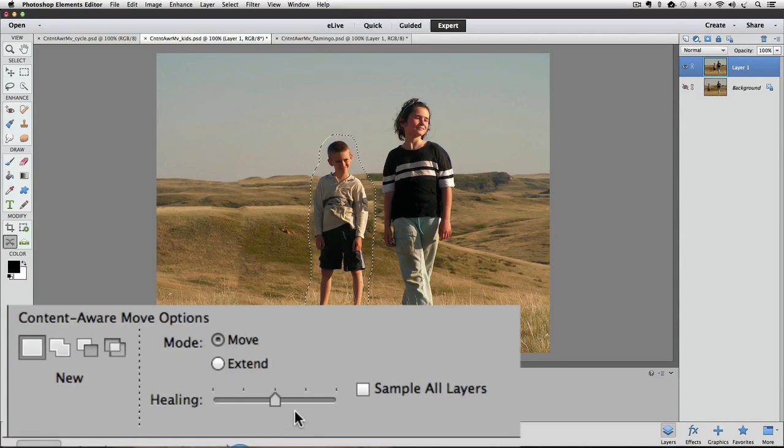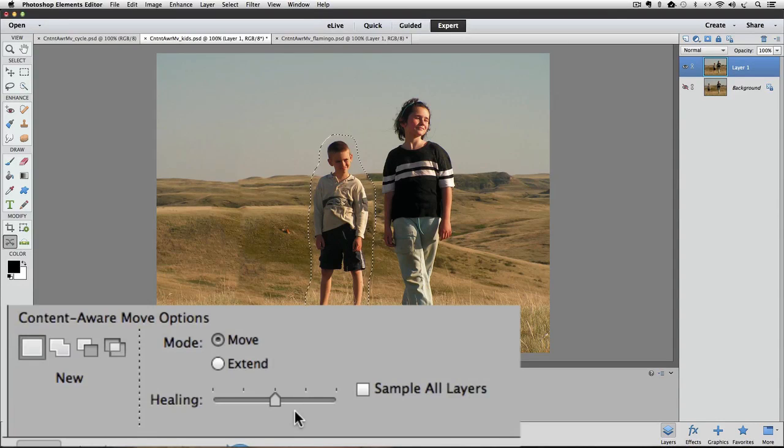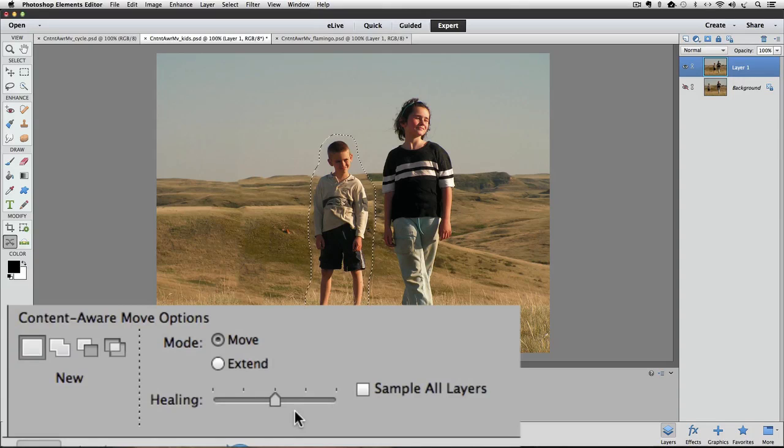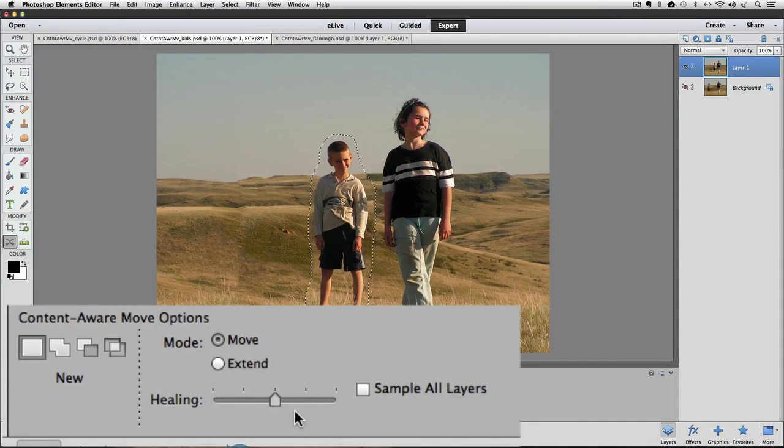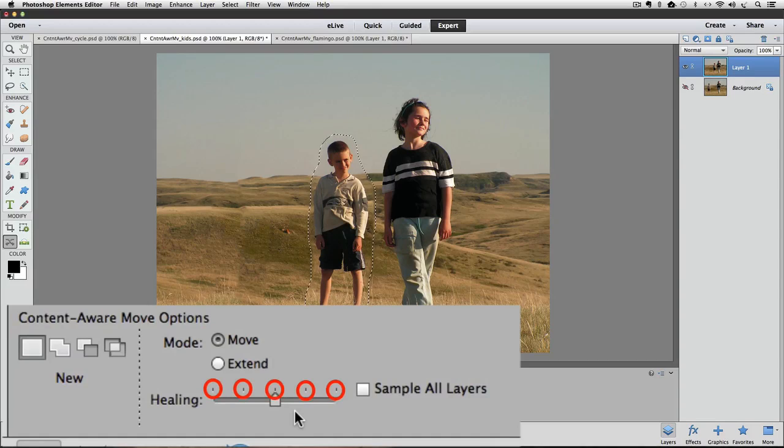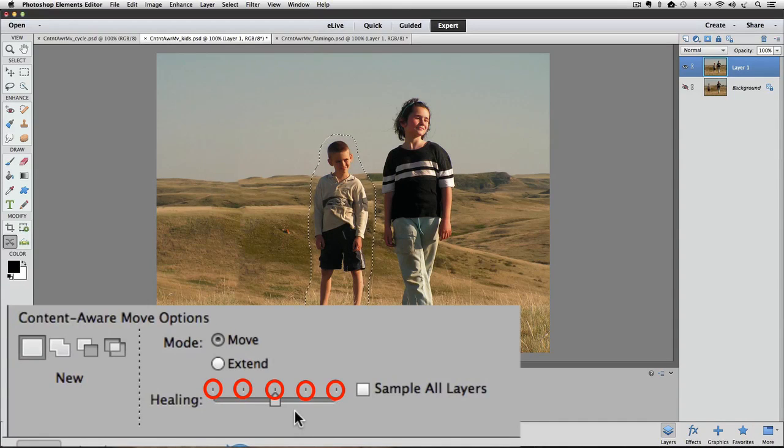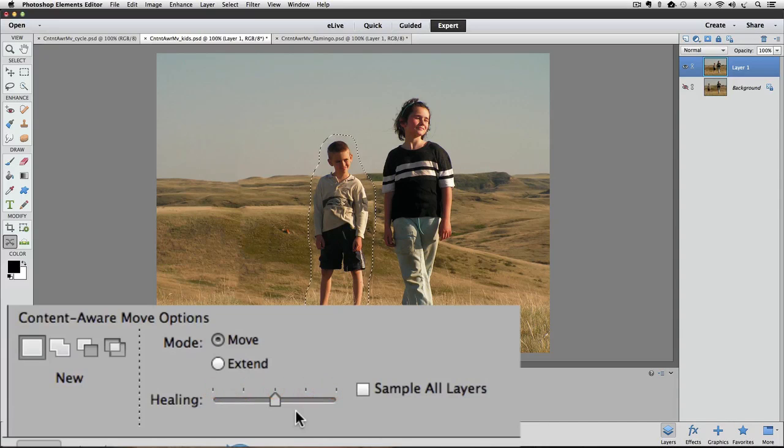Now this slider doesn't work like some other sliders in Elements where a less amount of healing would be done if you set the slider all the way over to the left side and that the maximum healing would be achieved if you move the slider all the way over to the right side.